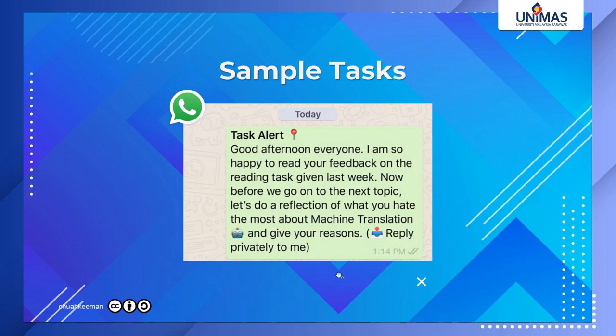Why is it important to reply privately? Sometimes students feel reluctant to reply in the group and would rather reply privately. Give them the option — if you don't tell them, they won't know. Be clear and remind them of the ground rules from time to time.